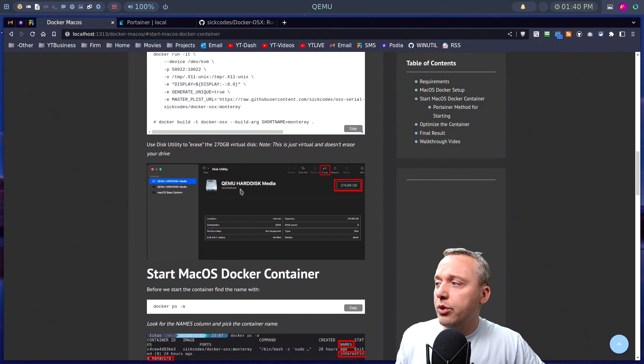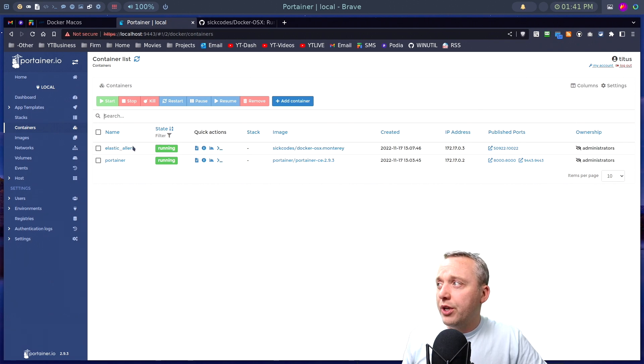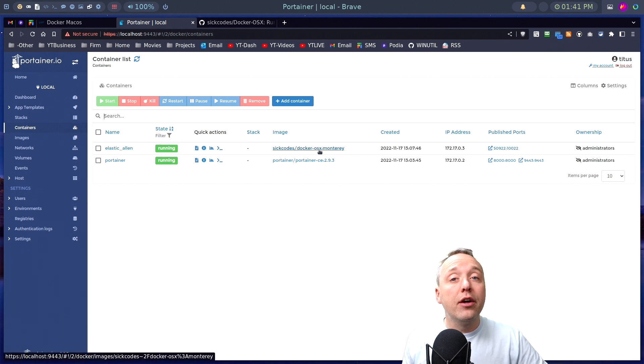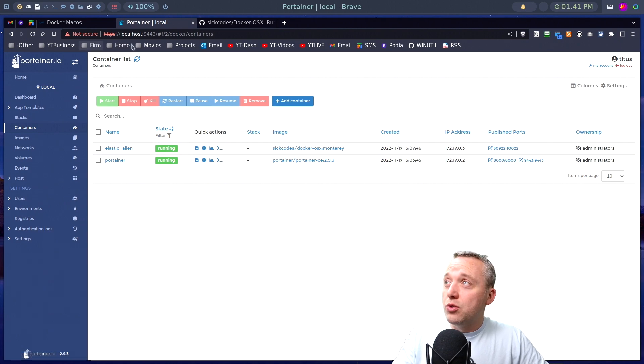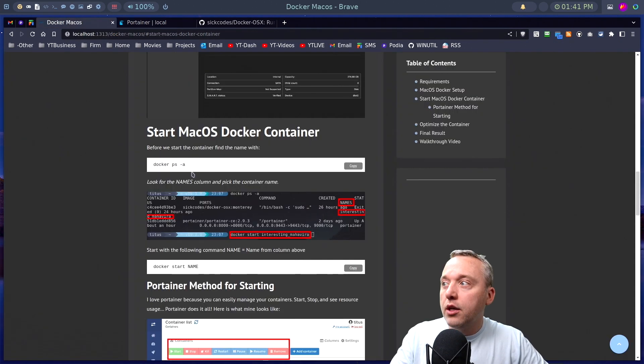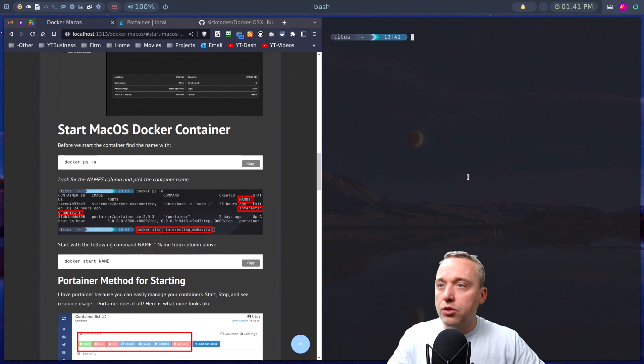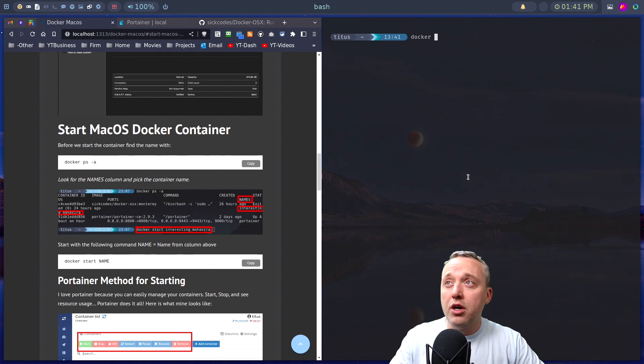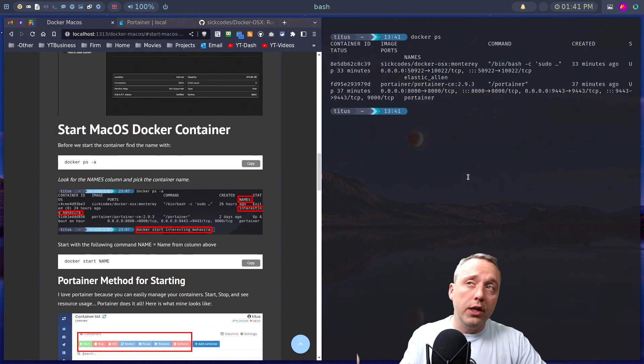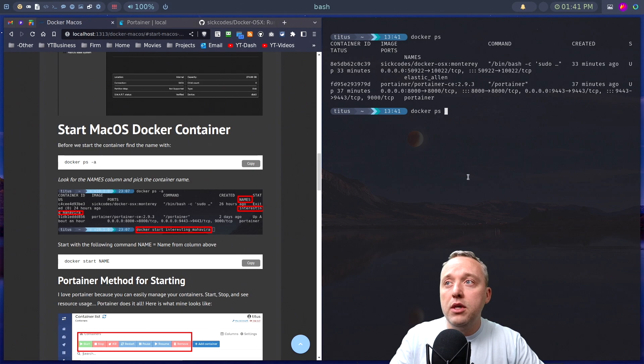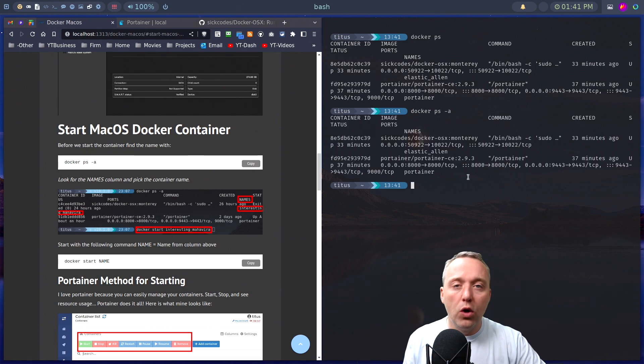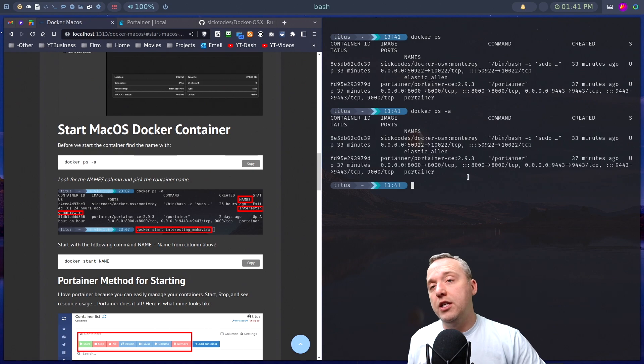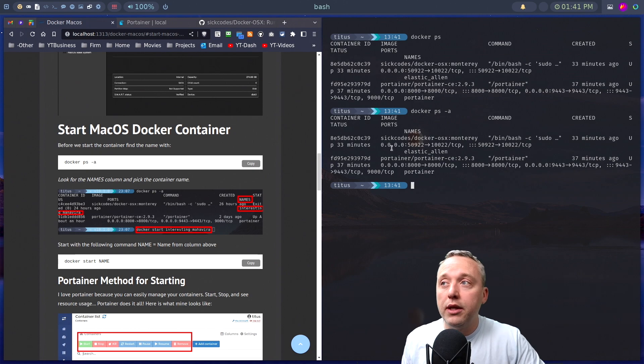Now obviously we have some more stuff to do here. And here is Portainer where we have Elastic Alum with the Docker OSX Monterey. You could also do this via command line as well, where you could just do a PS. Let's just launch a new terminal, and you can go Docker PS. This shows running commands. If we do a Docker PS dash A, this shows all of the commands. So if this is shut down, you can still look up like the container ID.